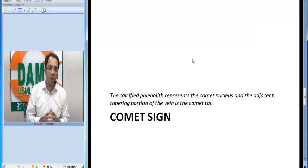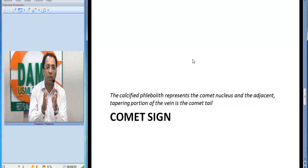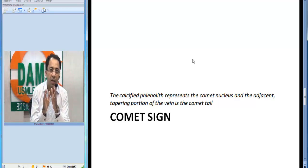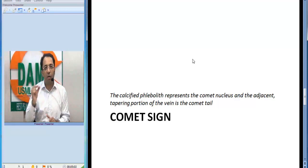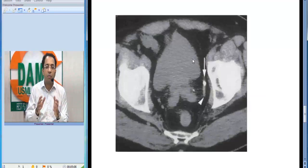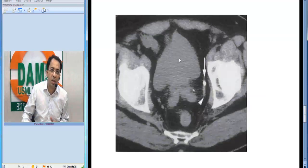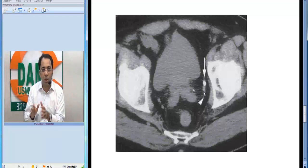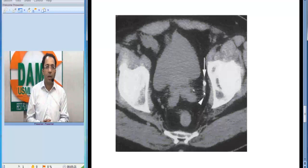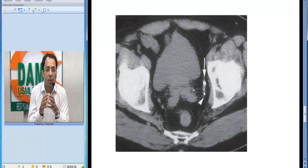The third important sign to learn when posted in emergency and looking for ureteric stones is the comet tail sign. A calcified phleboleth will show a comet sign, where the phleboleth becomes the nucleus of the comet and the vein forms the tail. You can see the bladder here and the phleboleth with the associated comet tail. This comet tail sign represents a phleboleth and helps us differentiate it from a ureteric stone.